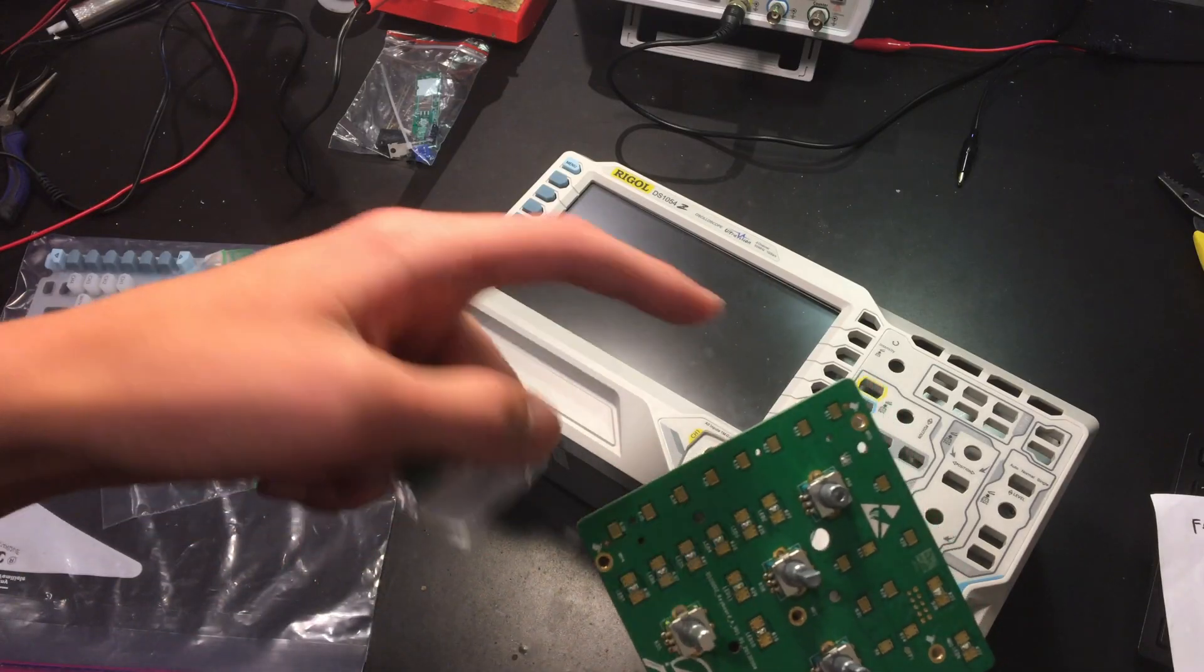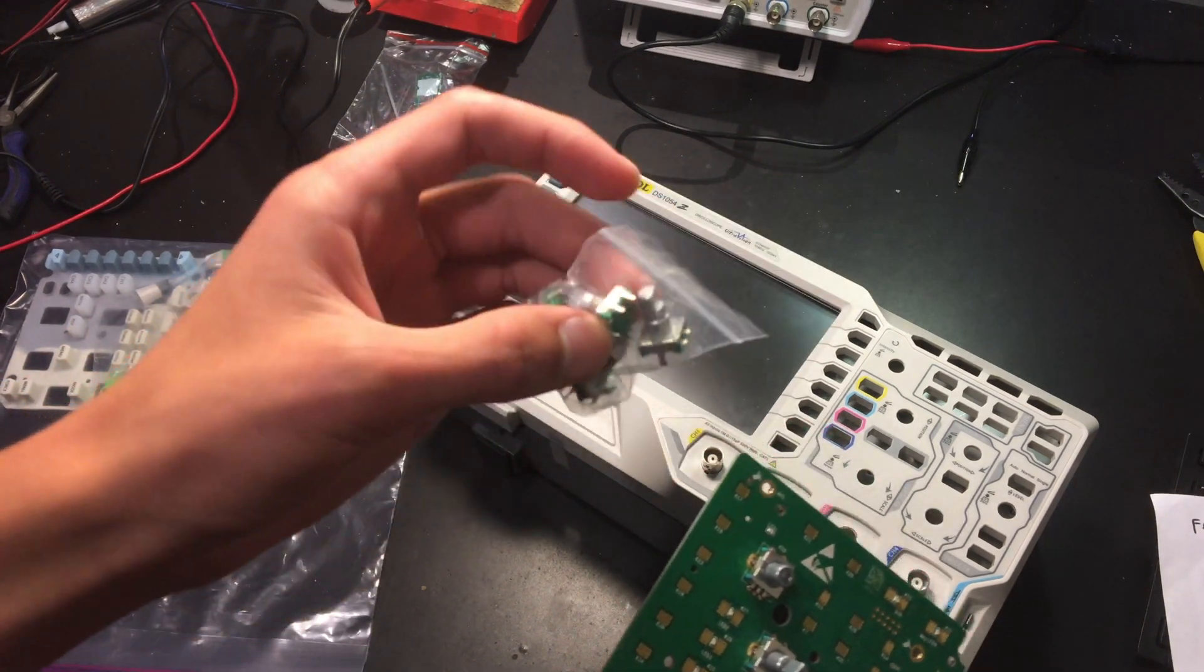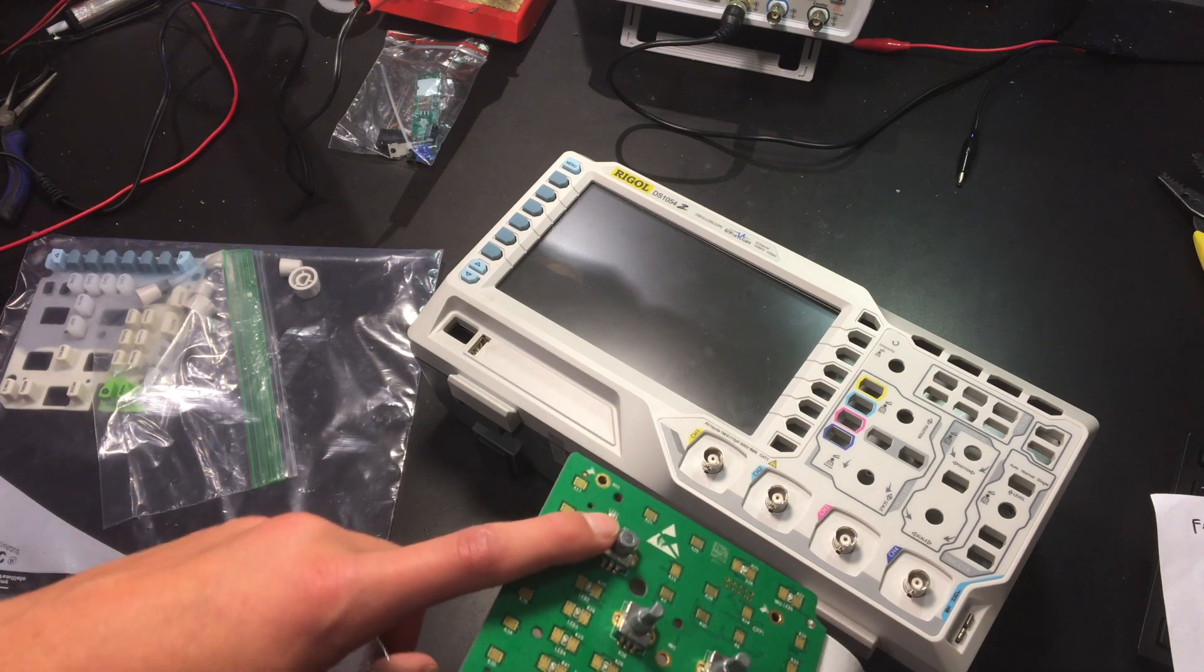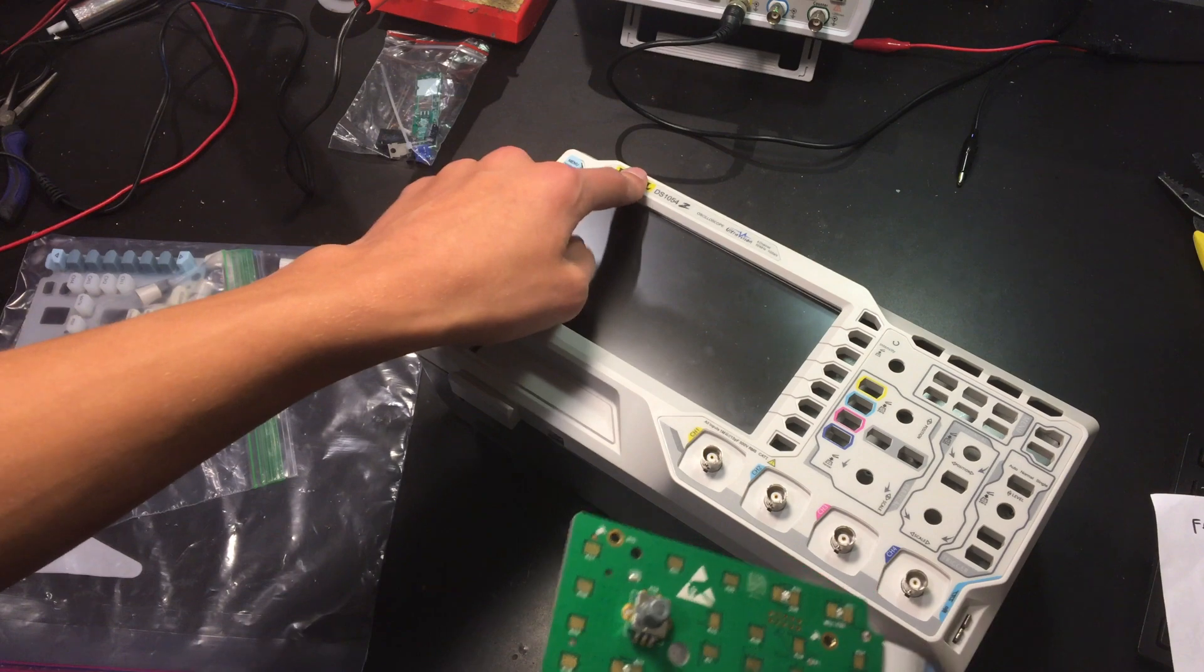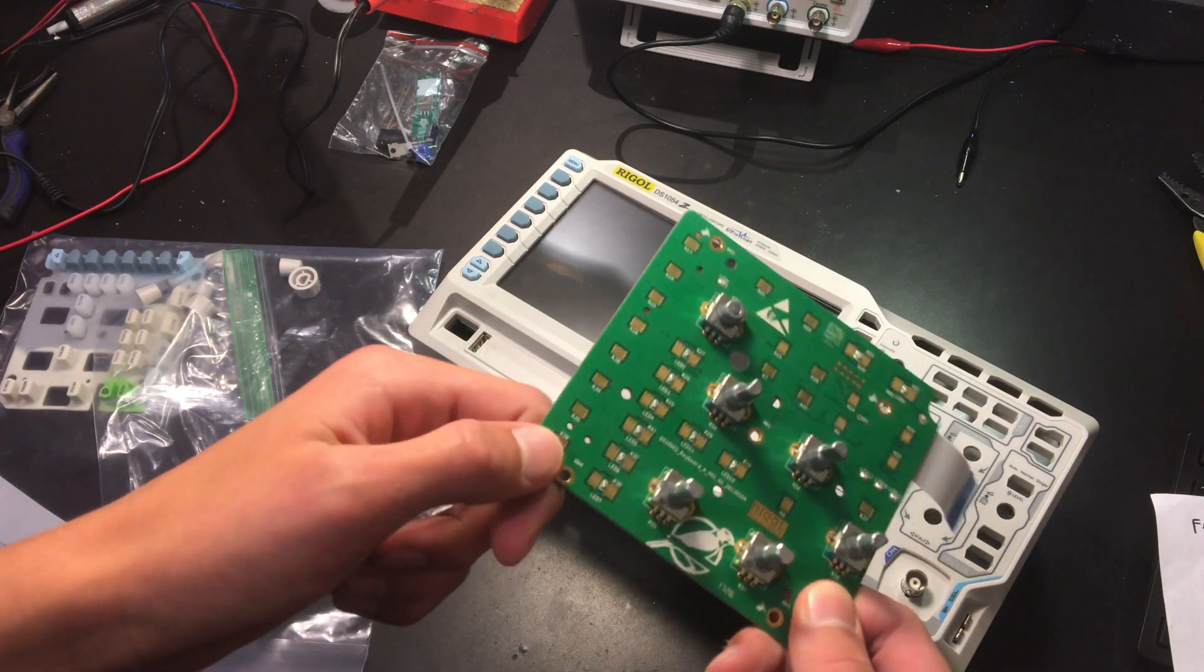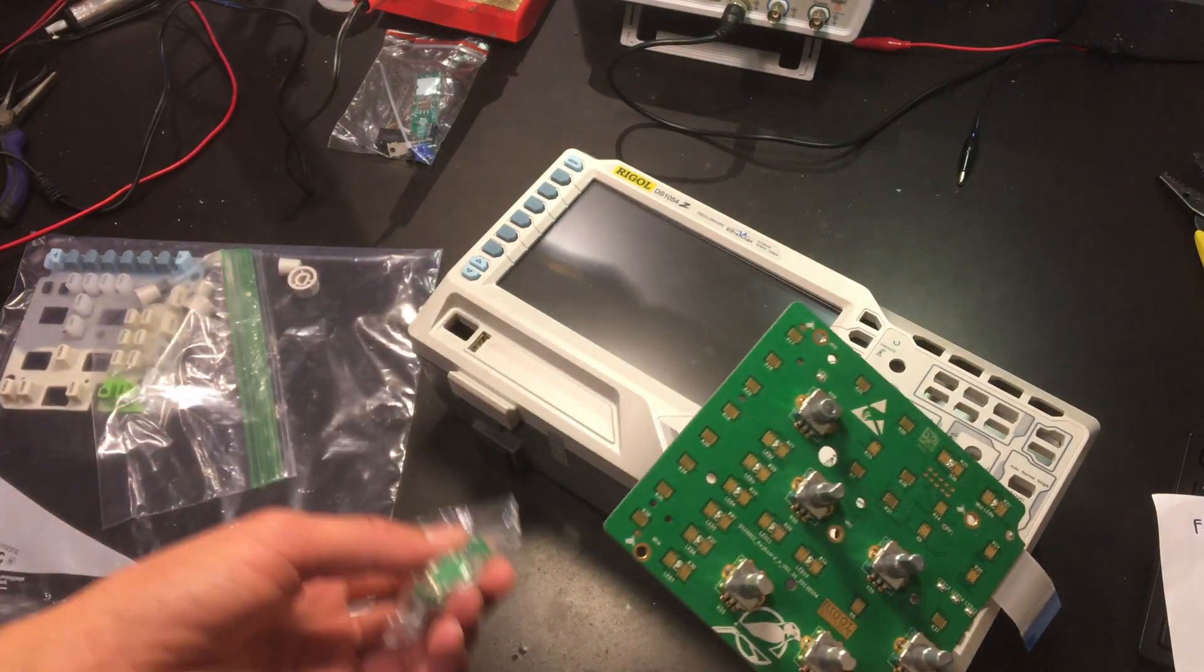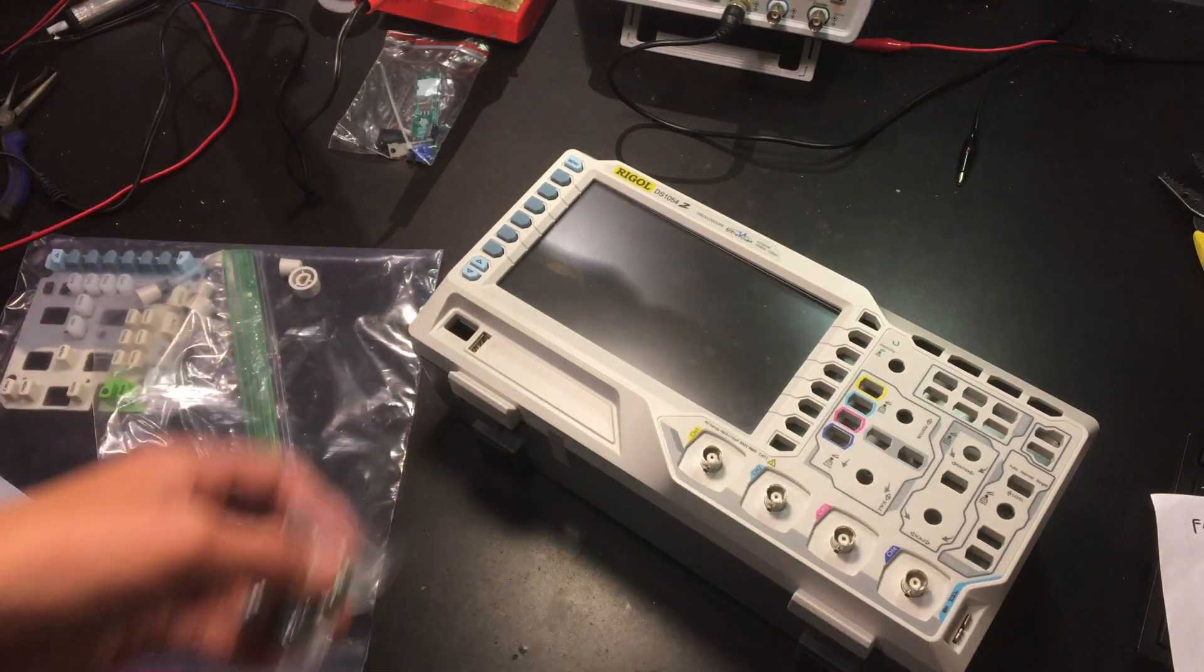We're just going to be desoldering this switch and replacing it with a new one. This is not a perfect match for the switch that's here because I couldn't get an exact part number or a replacement part from Rigol. They offered me a $60 replacement board, but instead I decided to find a similar encoder to replace it with and hopefully that works.